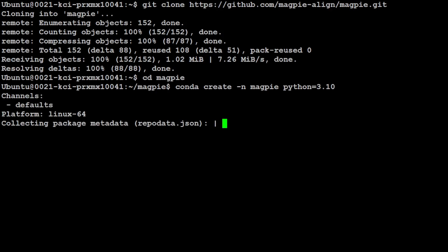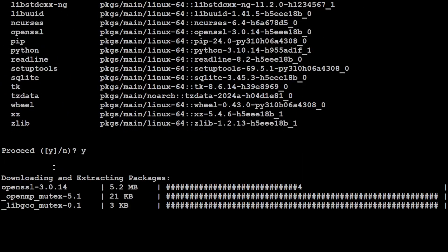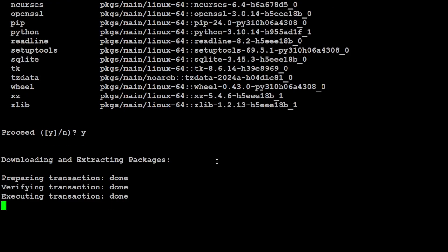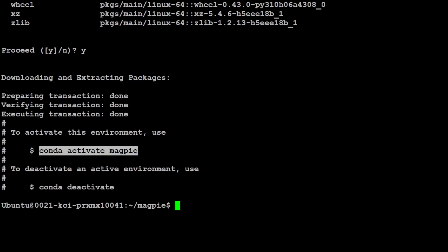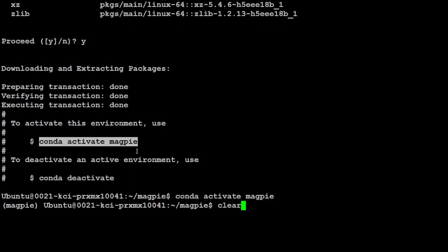We are just calling it Magpie. Let's wait for it to finish, and then we are going to activate it. Just press Y here, and that should be done fairly quickly. Done. Let's activate it, and you will see it in the parenthesis on the left hand side.